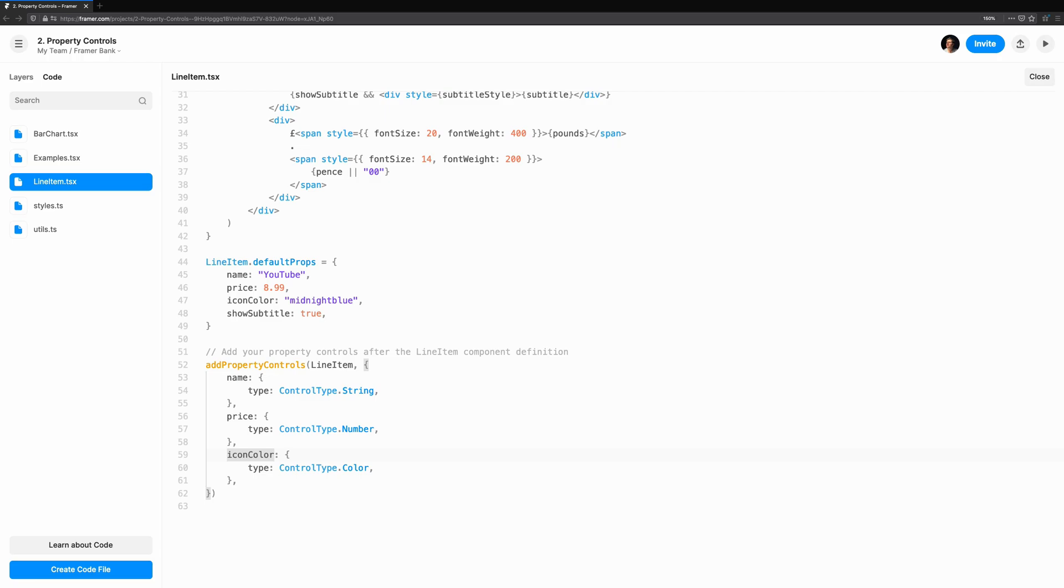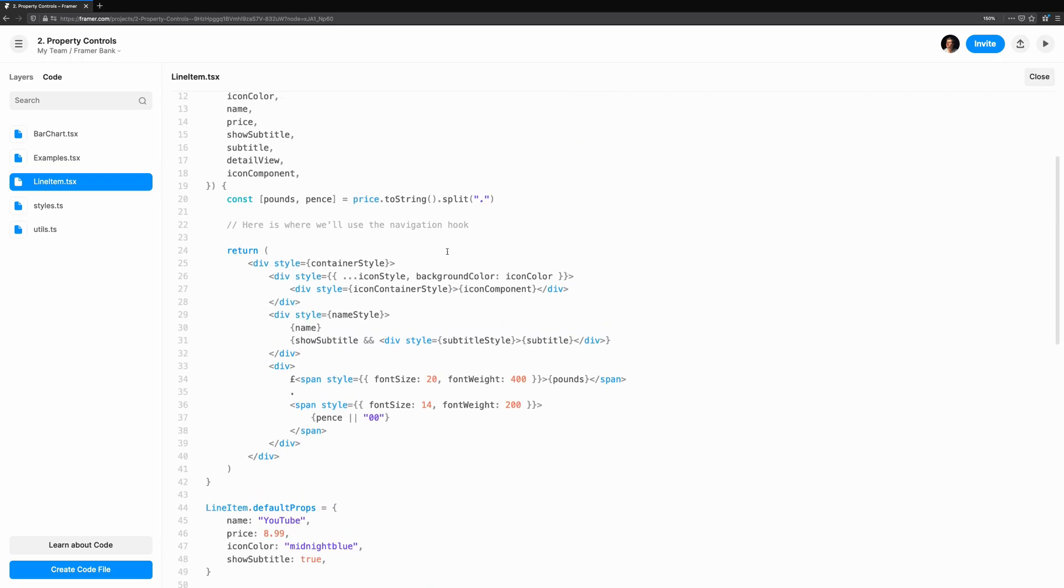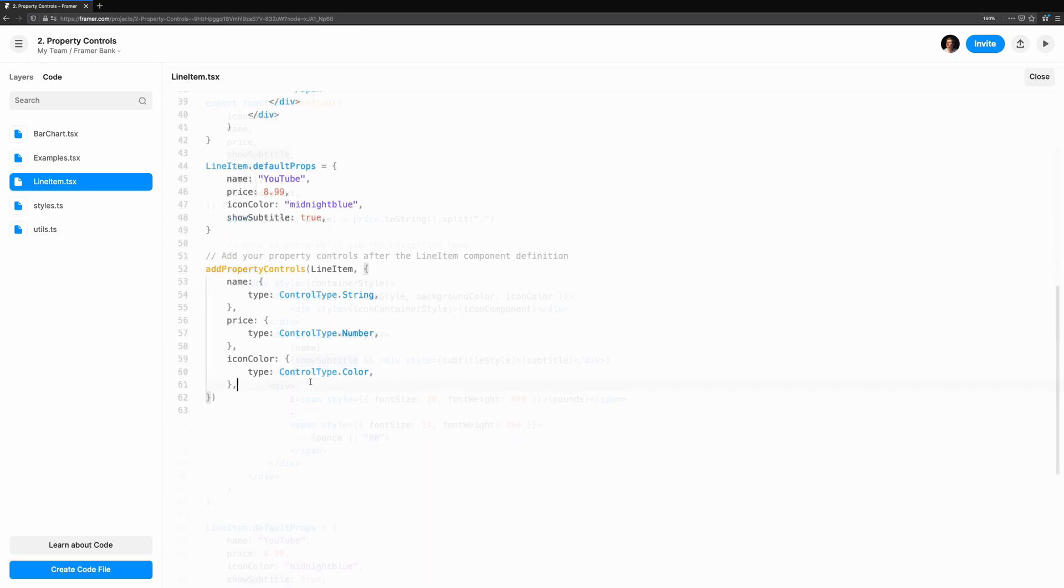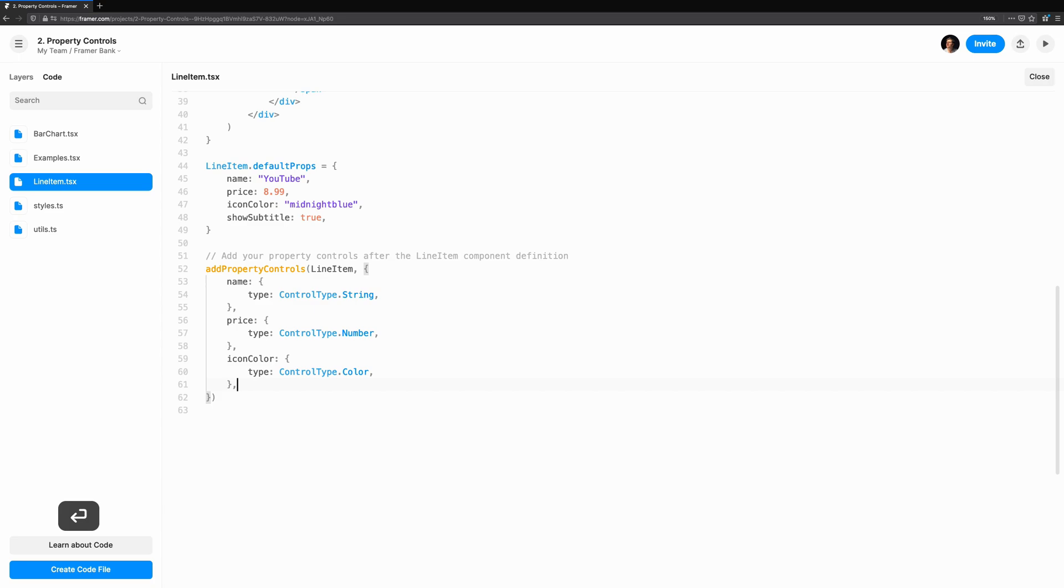Firstly, we'll add the subtitle prop to the component and render it below the name. Let's style it with a gray color and smaller font size. We have a subtitle for every line item. But what if we want to make this component more flexible? I don't want a subtitle for every component, so we'll make use of the show subtitle prop to control if it's visible or not.